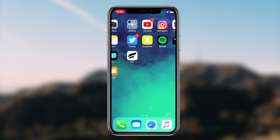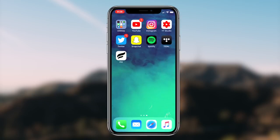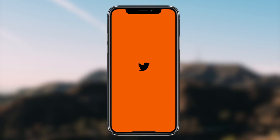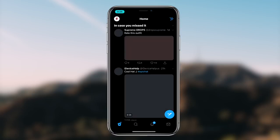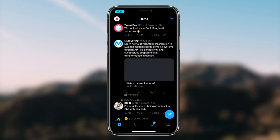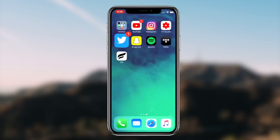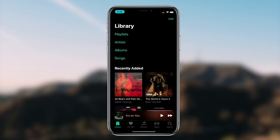Once you guys have set your screen to your personal preference, go back to your home screen and launch up any application — you'll notice that it has a complete dark mode theme activated. You can utilize this dark mode on any application on your iOS device, whether that be Instagram, Snapchat, YouTube, Twitter, Spotify, or even Apple Music.